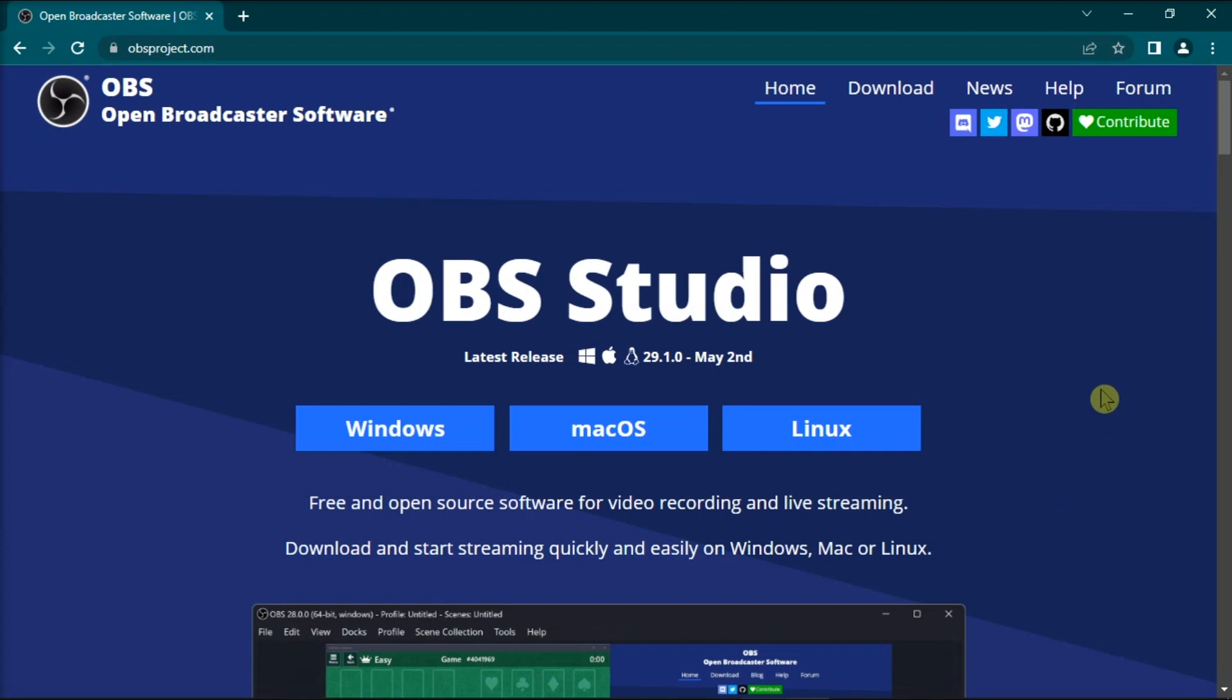In order for you to do that, you need to first download OBS or the Open Broadcaster software on your computer. Then you need to set up the program.